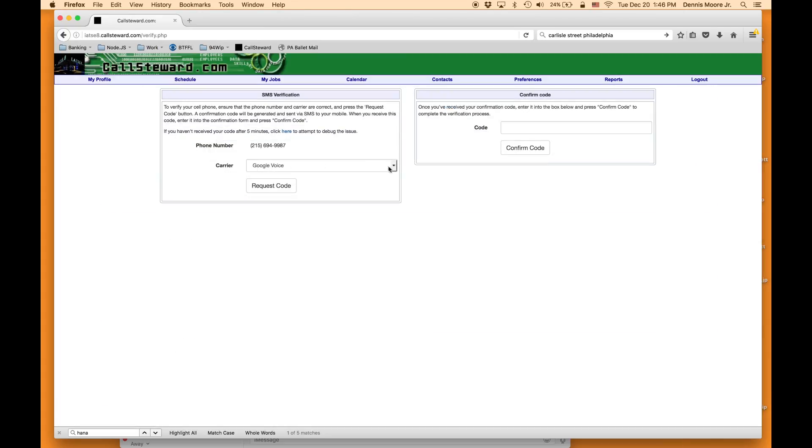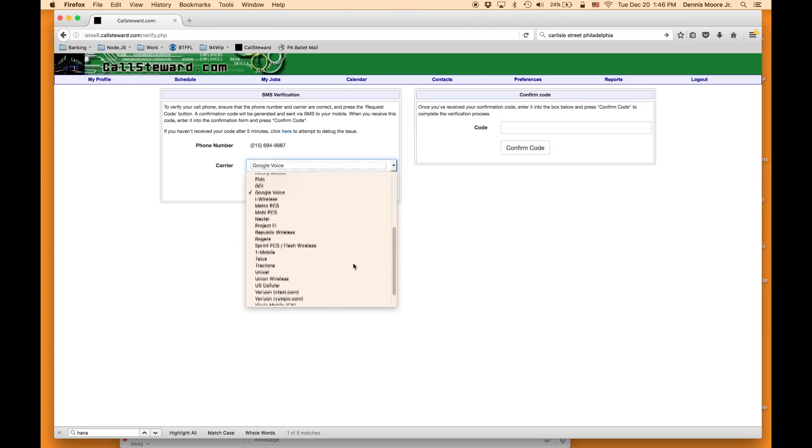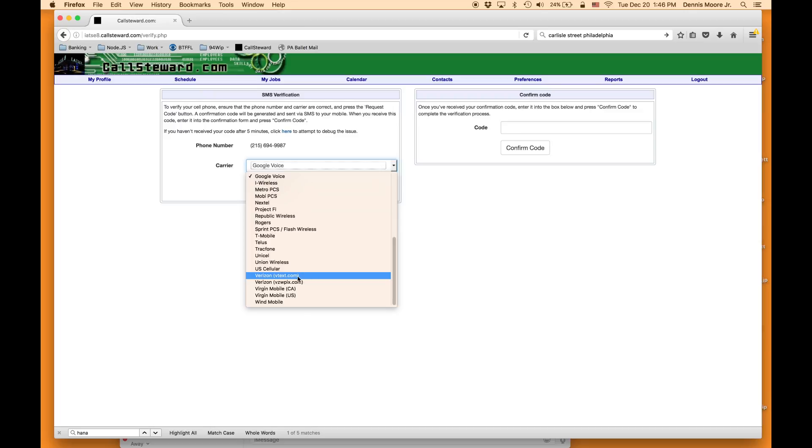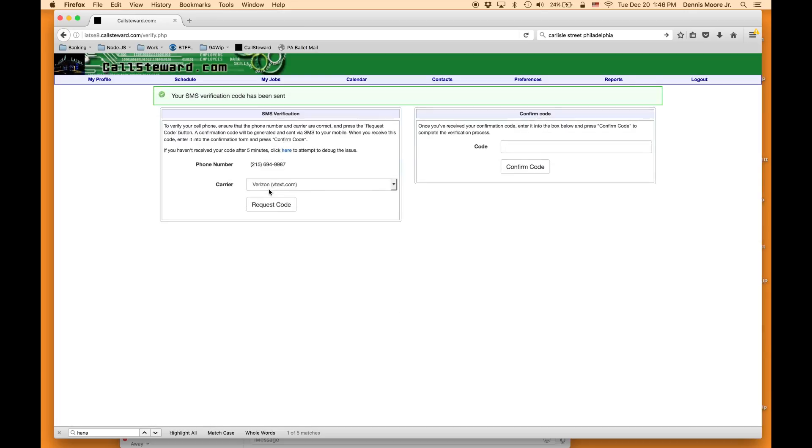Put your number in there and your carrier. Request your code.